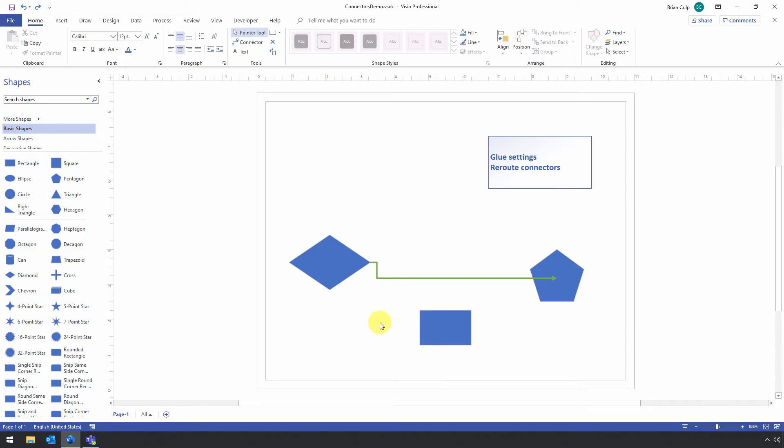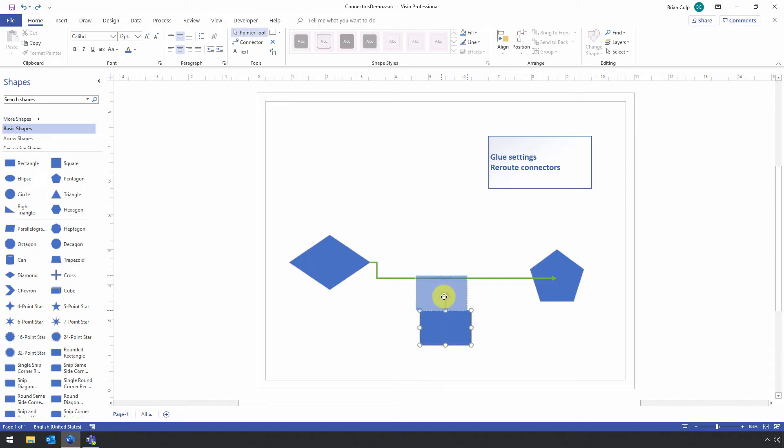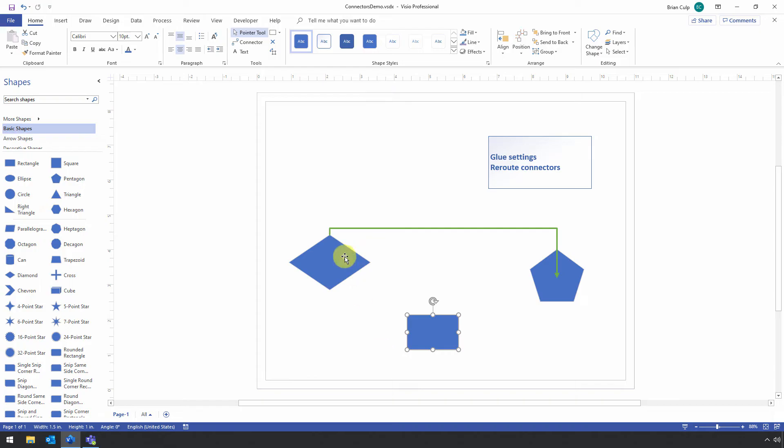So one of the things you might notice about Visio is that if you've got a connector between two shapes and you add a third shape, that sometimes it can make the connector go like this. And what can be a little bit frustrating about this is if I move the shape right back down to where it was.